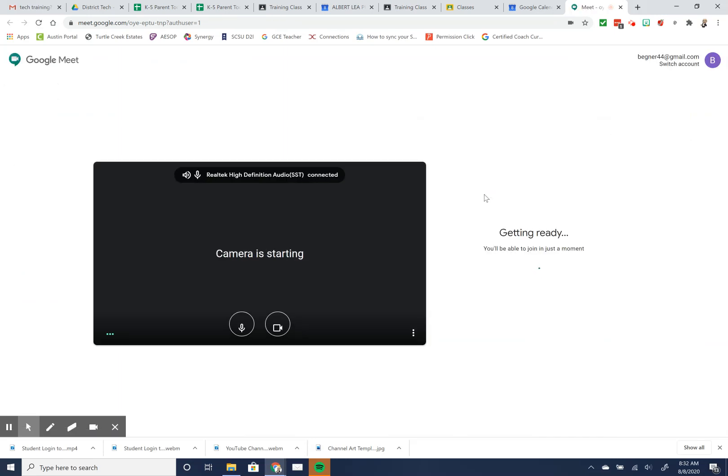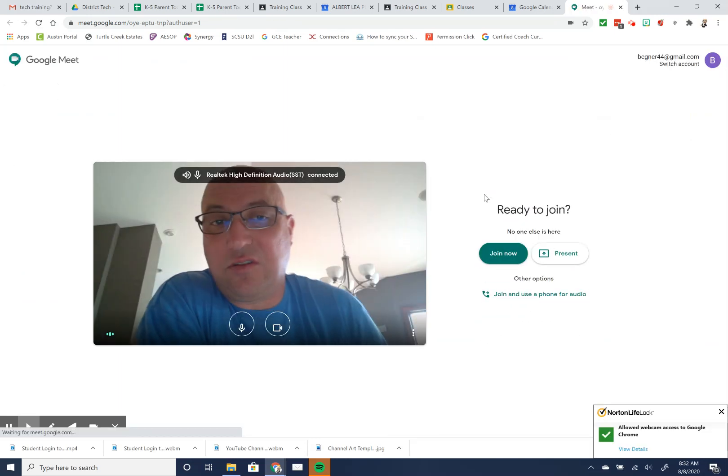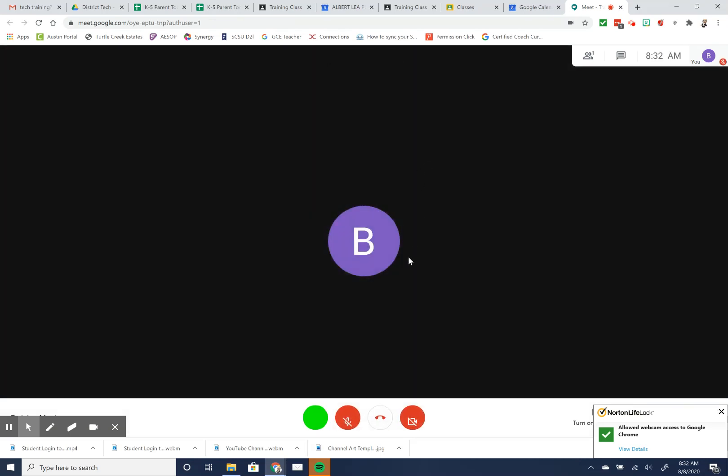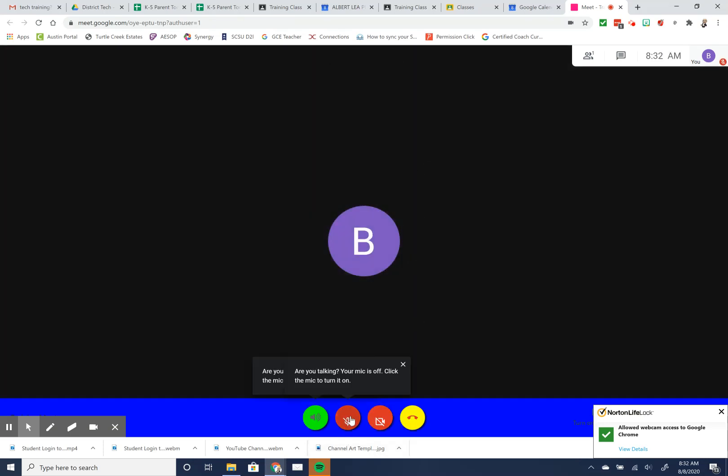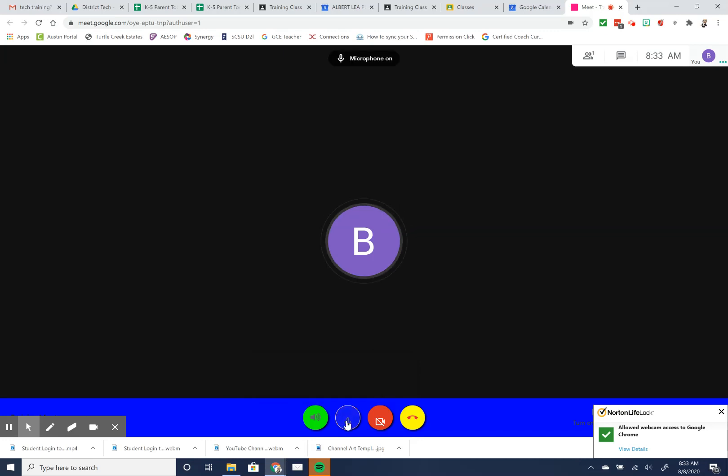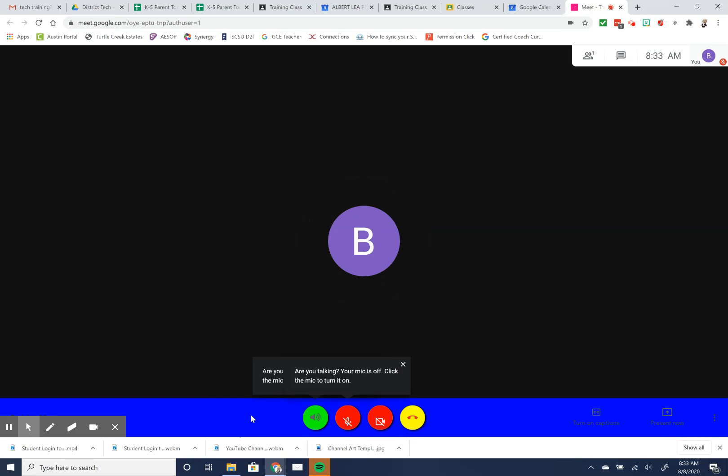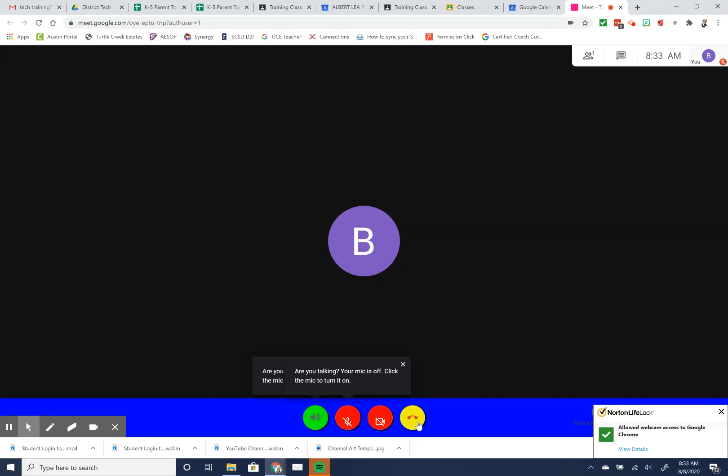When it gets set up, it'll turn your camera on by default. By default, you're muted for the meeting. You can turn the microphone on by clicking on the red button - it turns green. You can turn the camera on by clicking the red button. When you're ready to end the meeting, you would simply hit to leave the call.